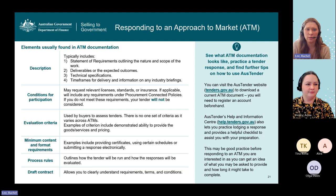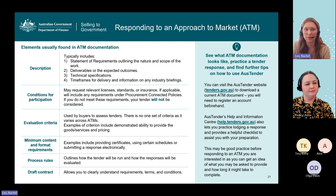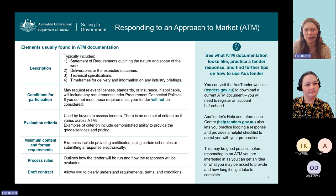The ATM will also outline evaluation criteria used by buyers to assess tenders — there's no one set of criteria and it varies across approaches to market. Examples include demonstrated ability to provide the goods and services requested, pricing, or environmental sustainability. The ATM document will outline any minimum content and format requirements, such as providing copies of required certificates, using certain schedules, or submitting a response electronically. It will also outline process rules on how the tender will be run and how responses will be evaluated, and will usually include a draft contract so you can clearly understand the requirements and terms and conditions you will be subject to if successful.